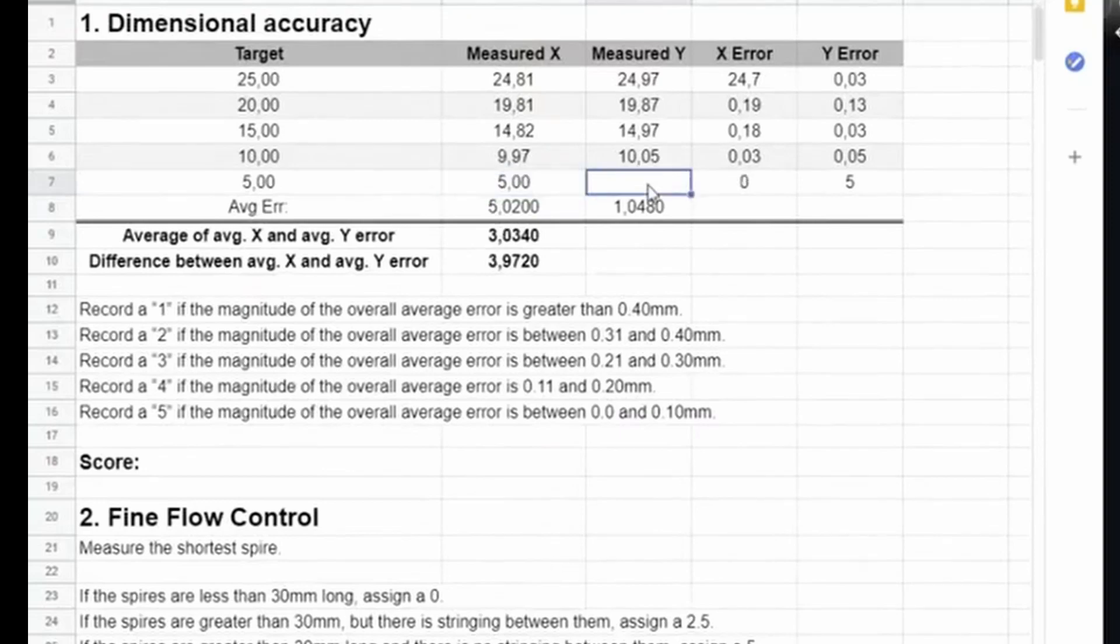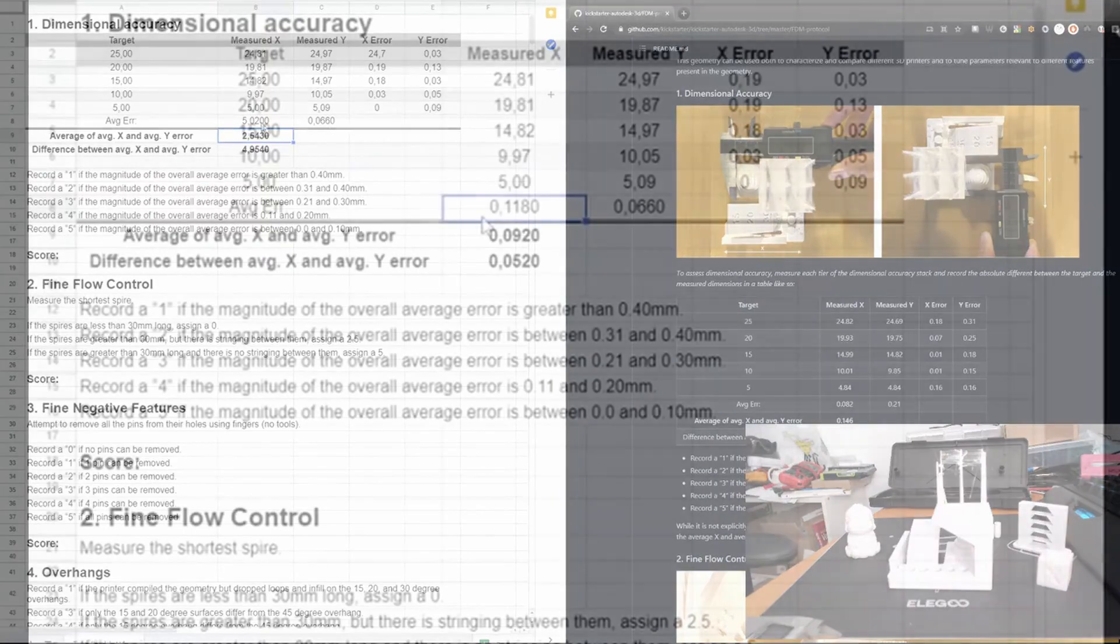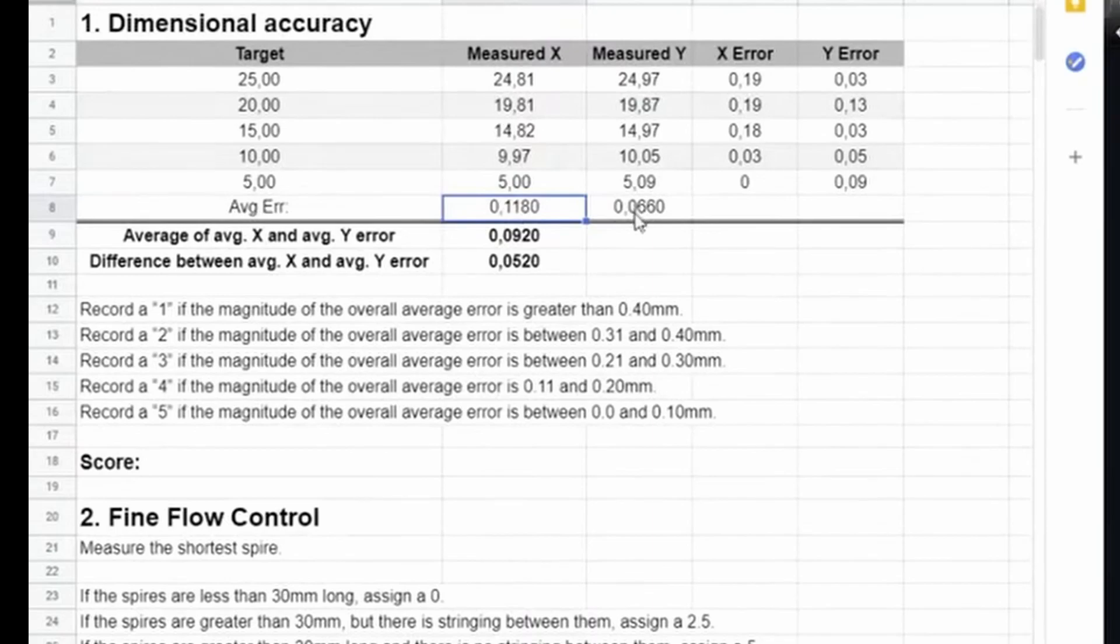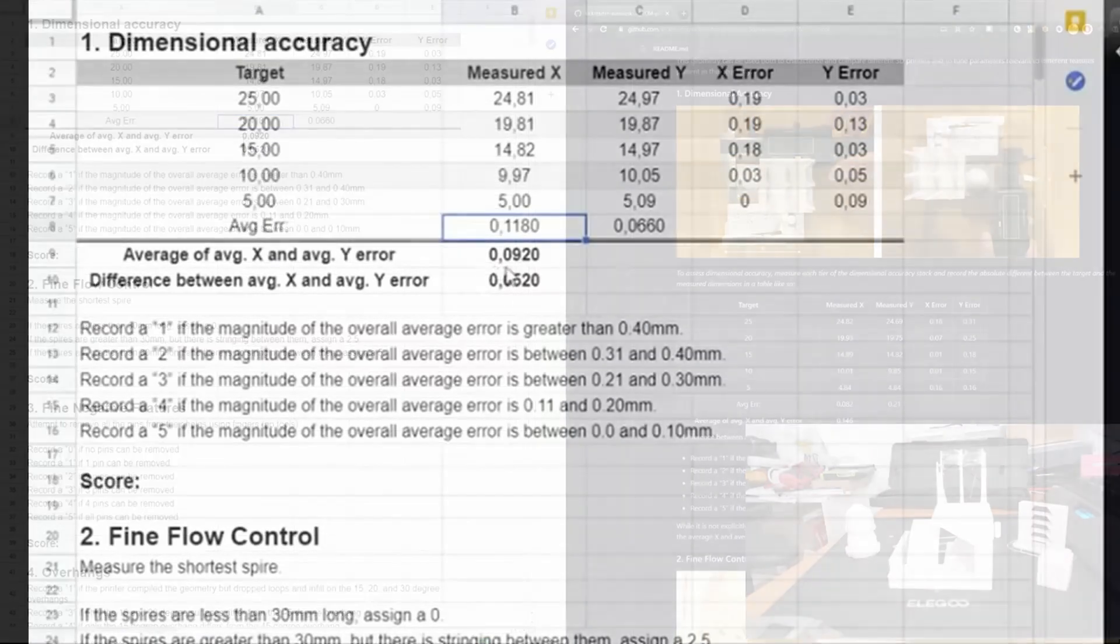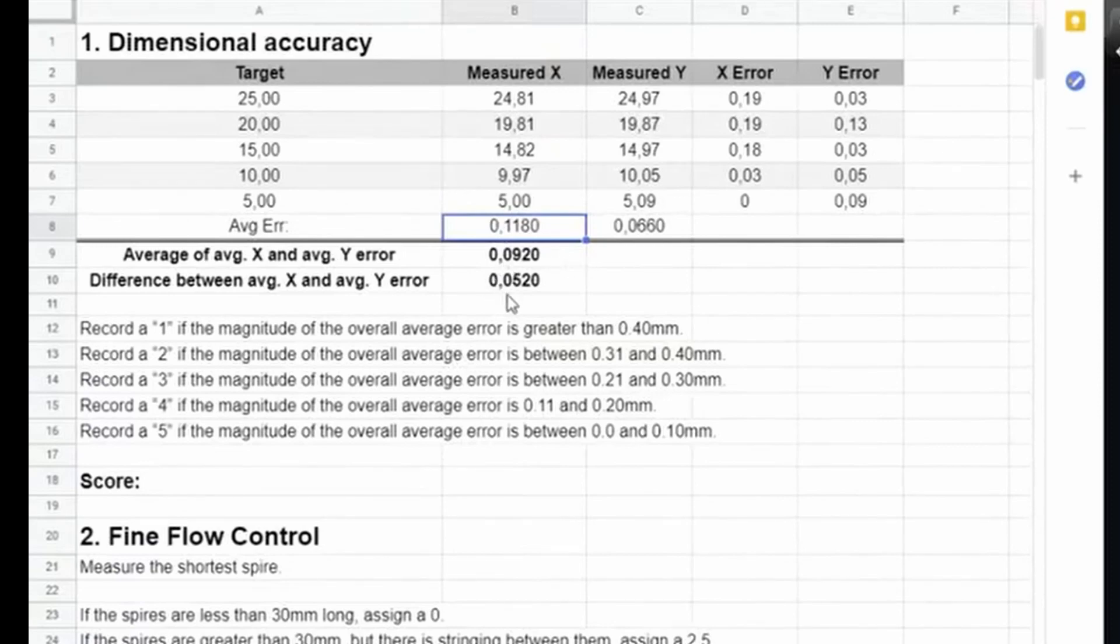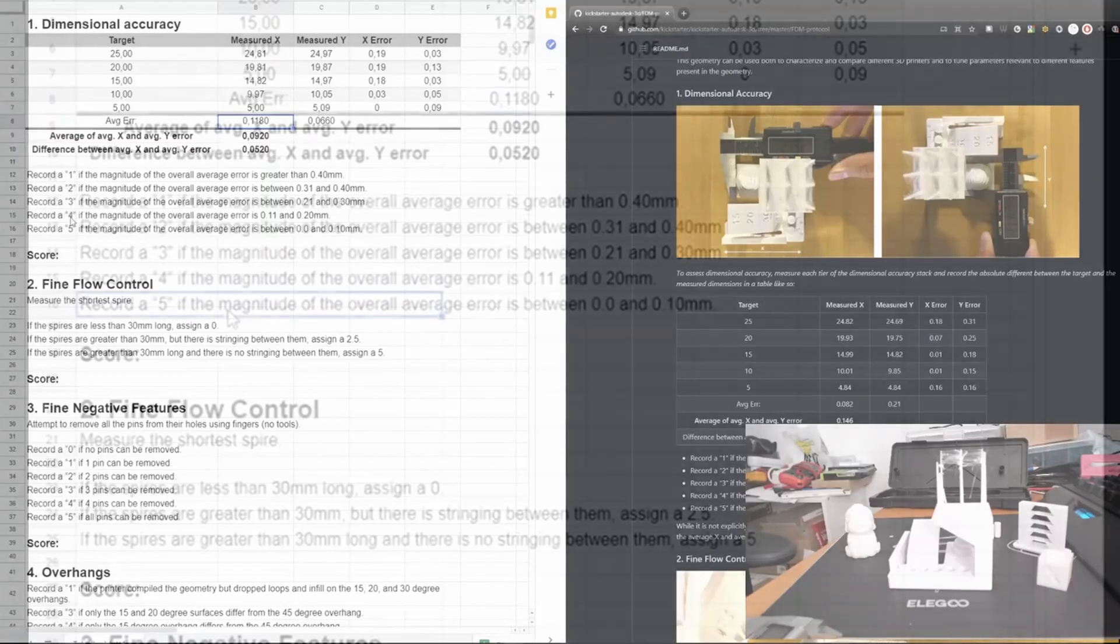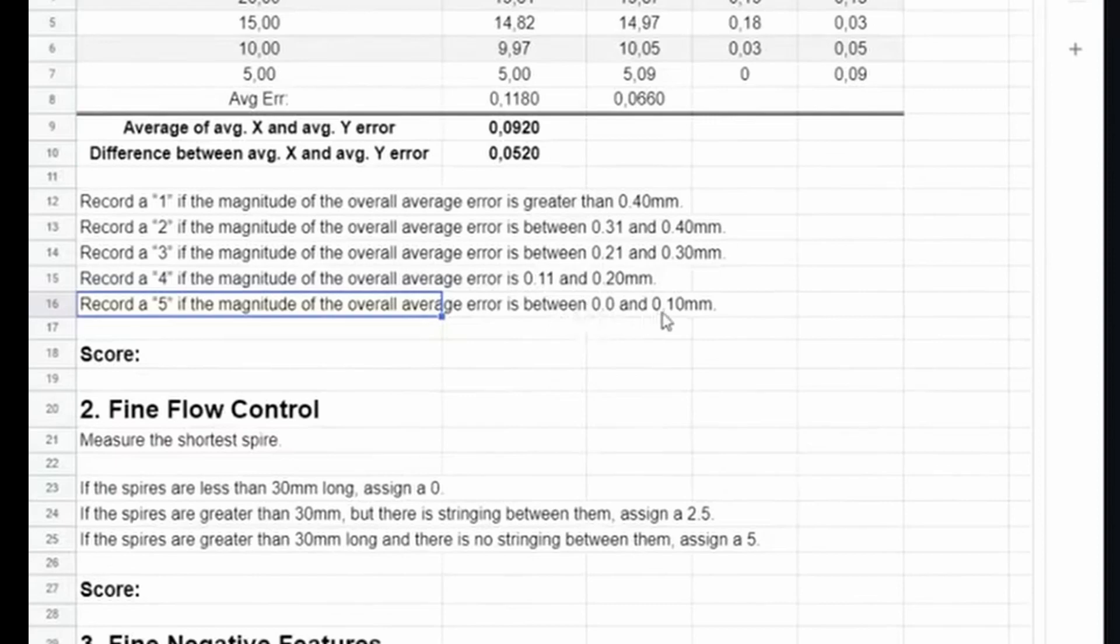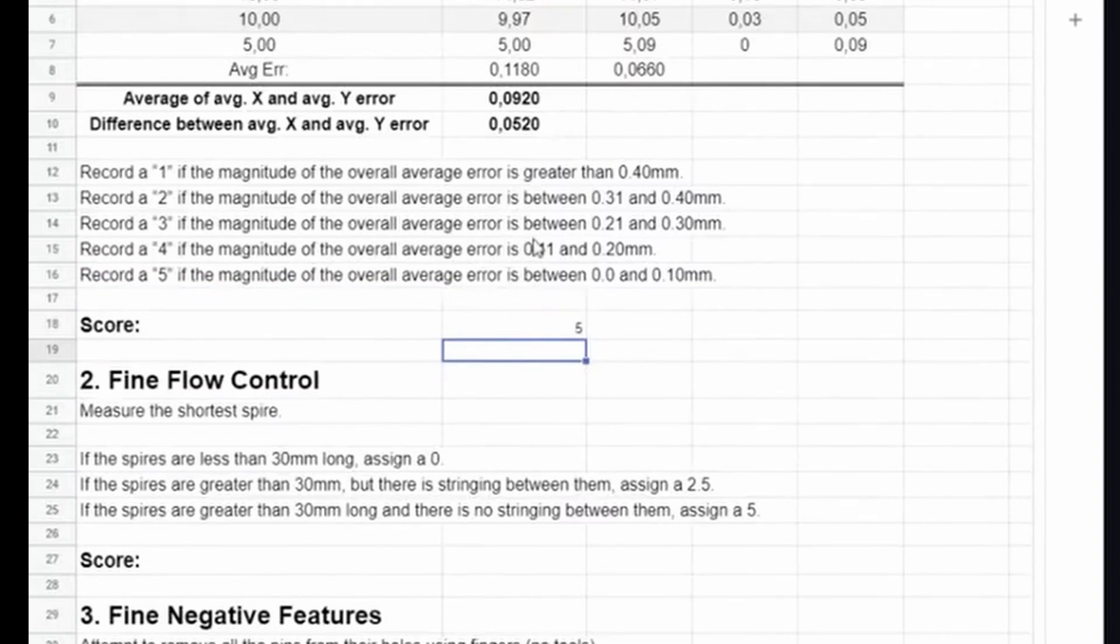How do we treat the results? We're building an average of the X and Y measurements, so we get an average error for the measurements in X and an average error for the measurements in Y. We're building the average of these two, which is 0.092, and the difference between these averages is 0.05. To get a score, we have to look through and see that our overall average error is between 0 and 0.1. We are allowed to record a score of 5.